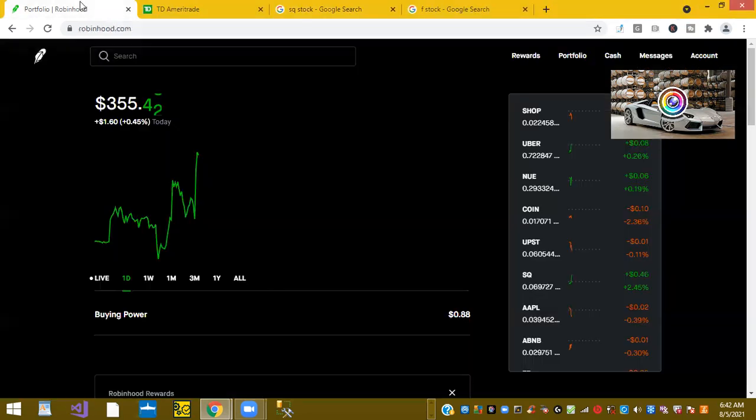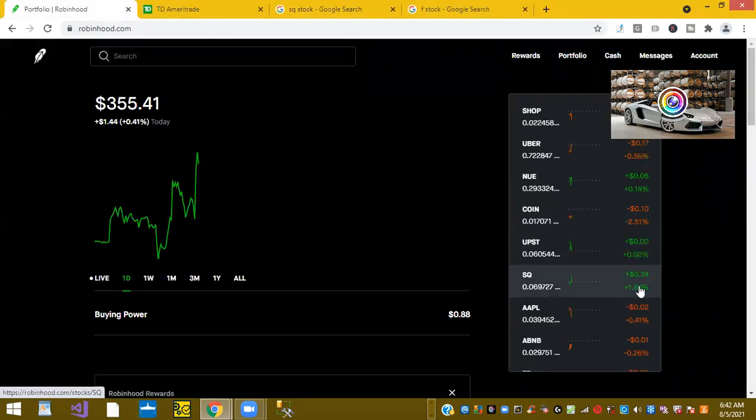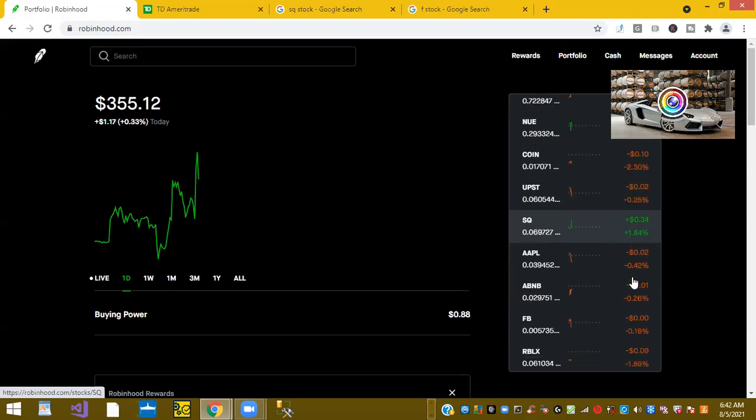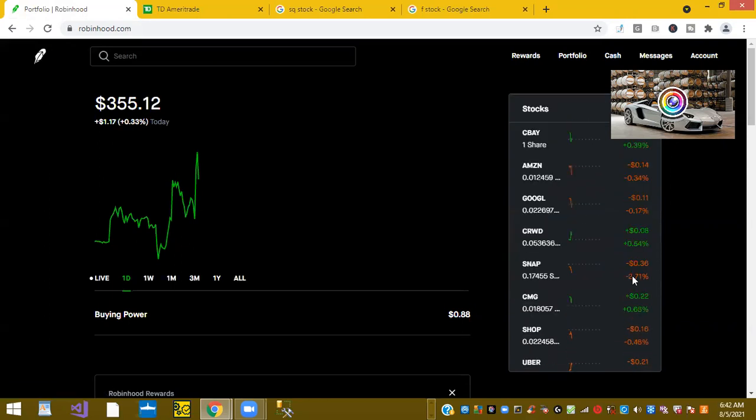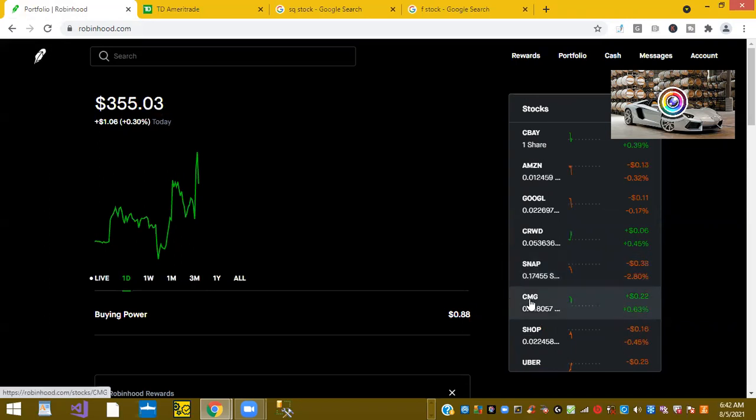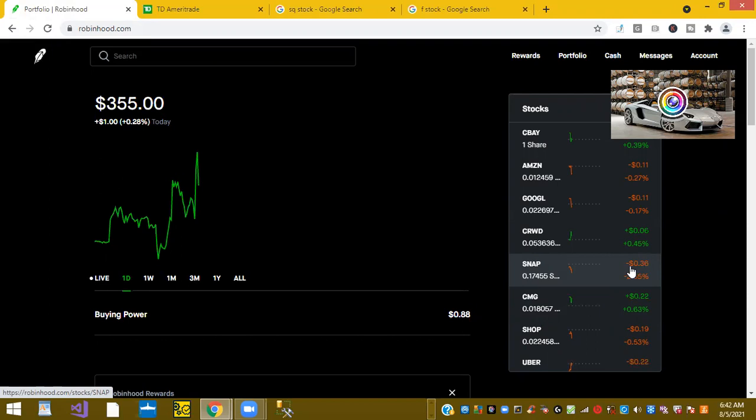So we look at the Robinhood account. We got Square up 1.84%, so that's good information in the Robinhood account. We got ticker symbol CMG or Chipotle is up 0.63% as well. Ticker symbol CRWD is up 0.42%.